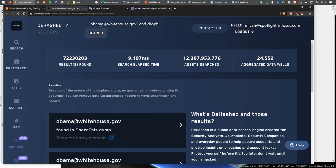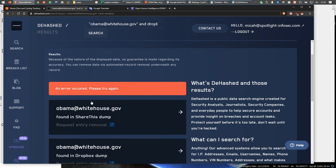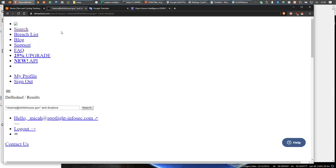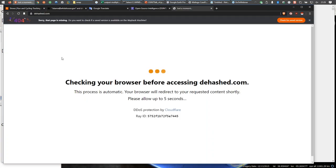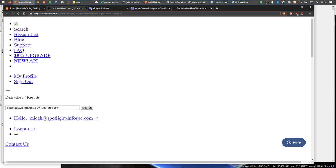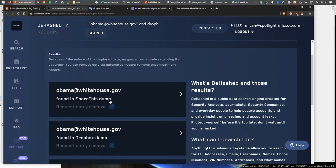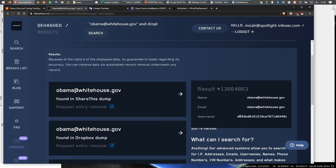This is what obama@whitehouse.gov and the word 'Dropbox' together pull back. We can see the obama@whitehouse.gov email was found in the ShareThis dump. When we look at this dump, we see a name, username, this email address, and a username. This probably looks like a hash of a password. In fact, if we go down to the Dropbox dump, we see that instead of a clear text password, Dropbox was using a hash to protect its passwords — which is great. That hash is one that Google and other sites don't know the clear text value for, meaning somebody made a very strong password that has not been cracked.